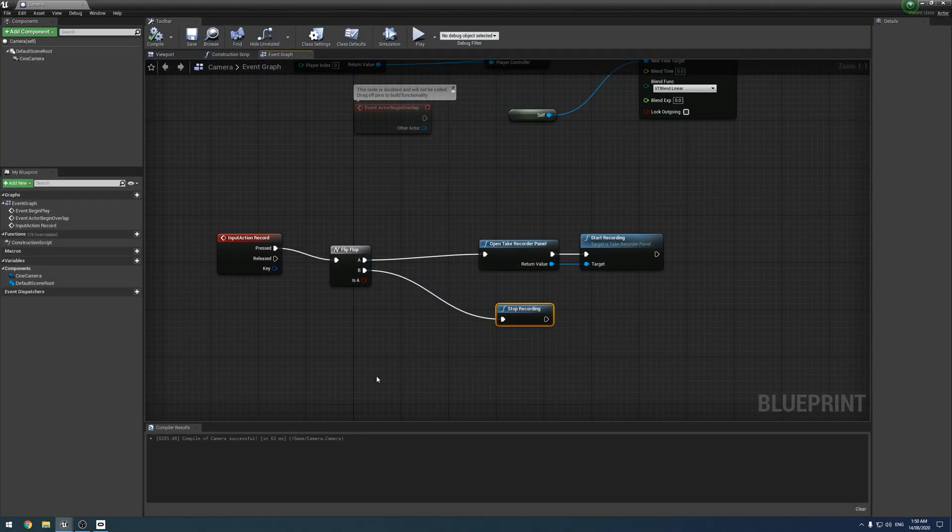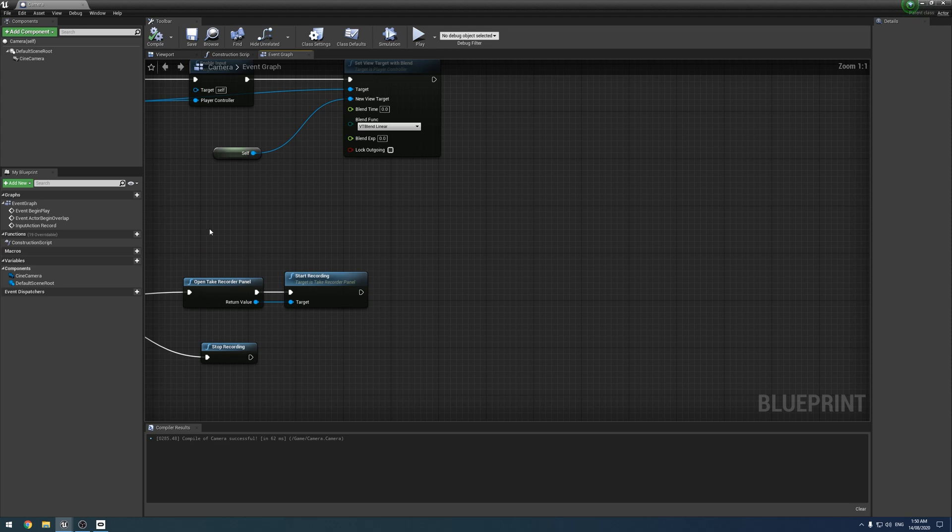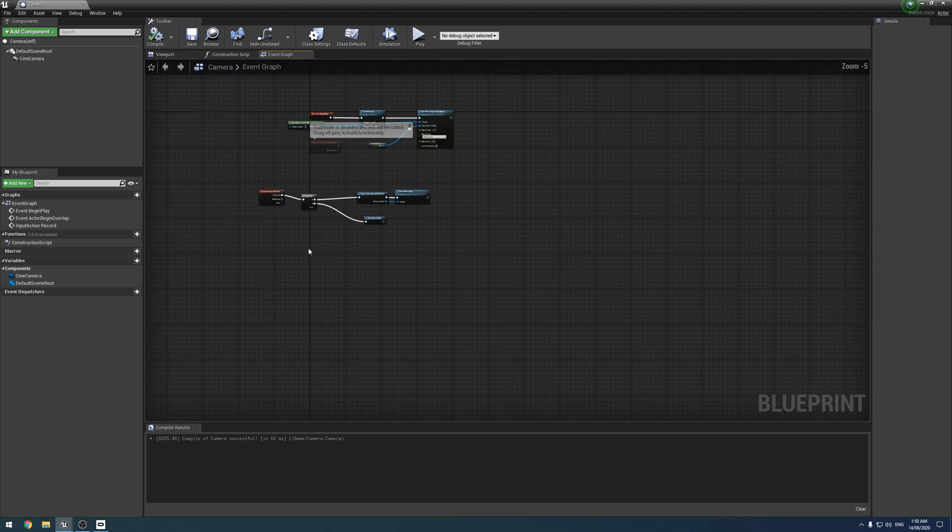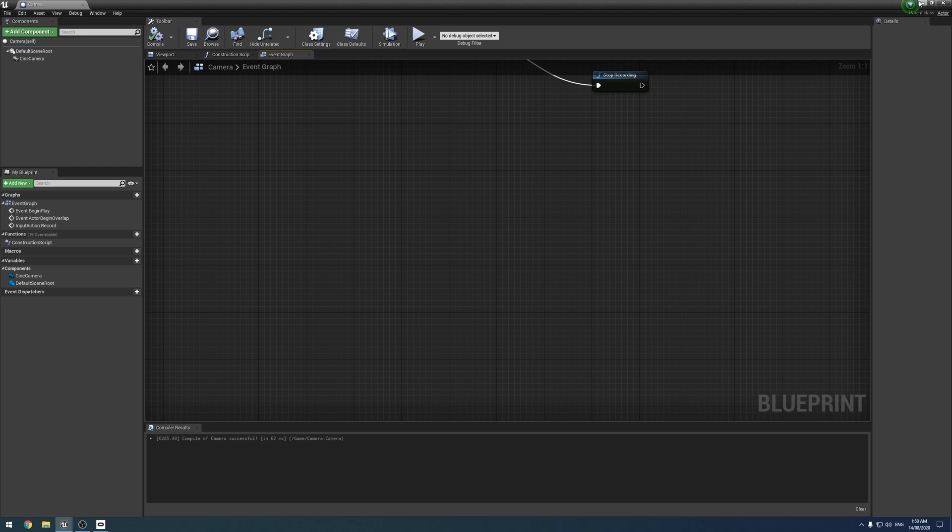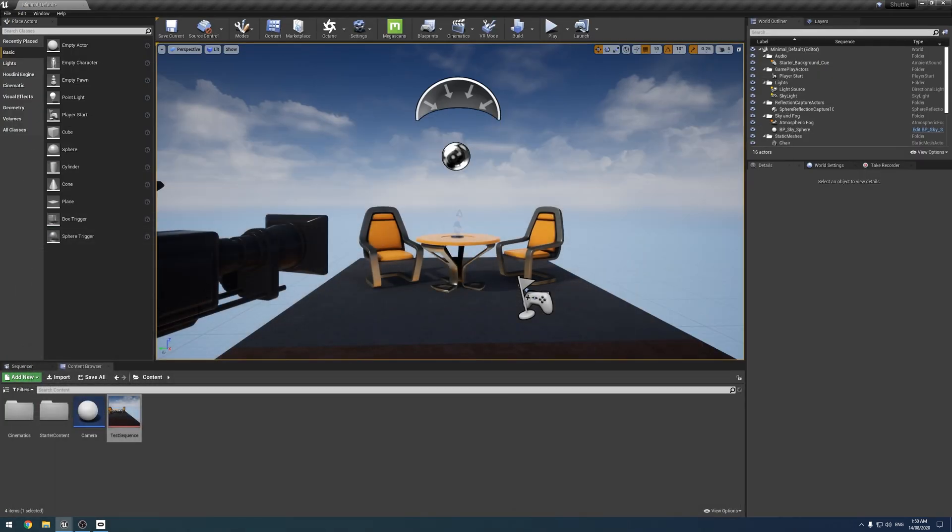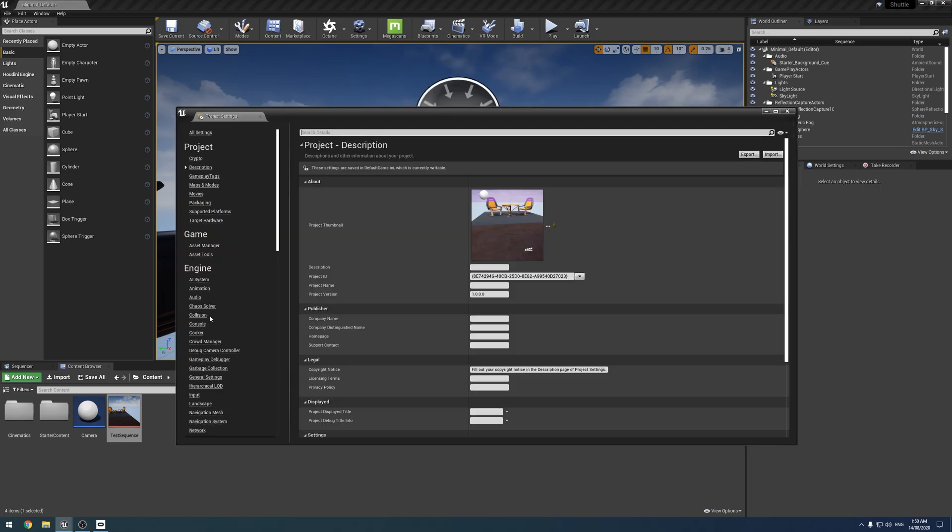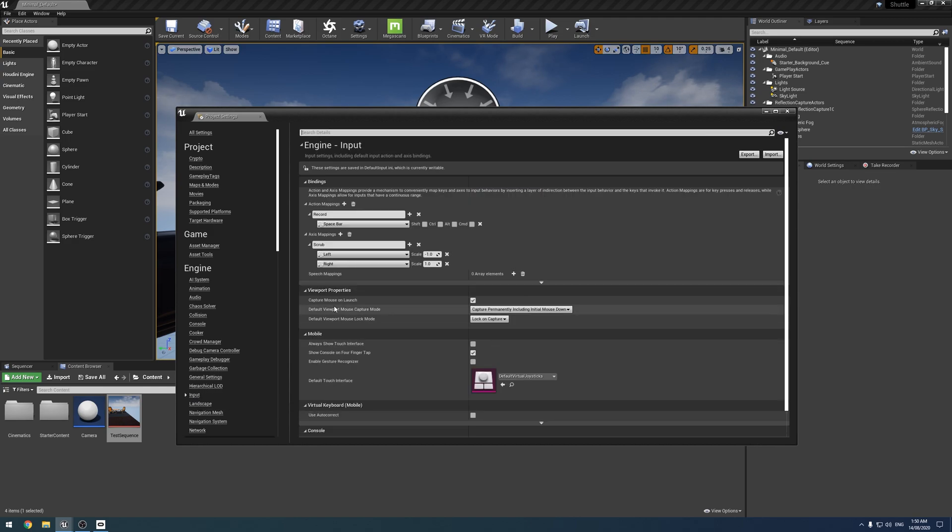So if we open up our camera setup, this is missing a lot of stuff. This is very bare bones. But yeah, that's what we got. So we're going to start by actually adding some inputs. So that's project settings, then input. And we want an axis mapping.